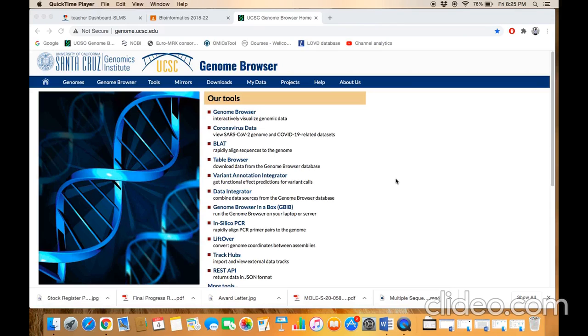Bismillah ar-Rahman ar-Rahim. The topic of our discussion is BLAT. BLAT is an abbreviation of BLAST-Like Alignment Tool. This tool is used for finding locally highly conserved, most similar regions across the length of the genome.